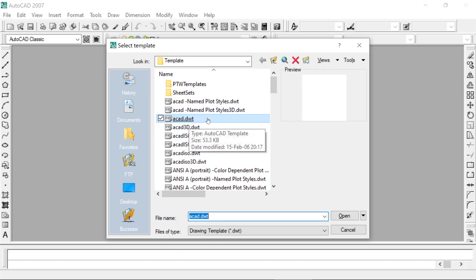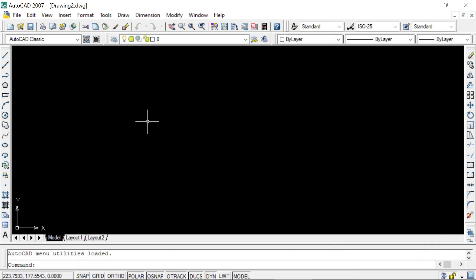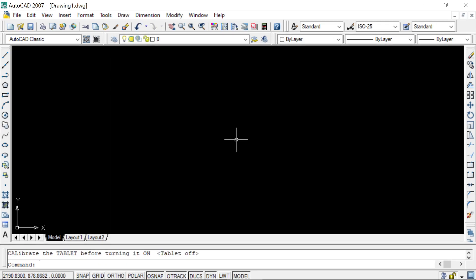In the Select Template menu you will find acad.dwt, which is the AutoCAD template. Near the Open button you will find a dropdown with options: Open with No Template in Imperial Units, and Open with No Template in Metric Units. Select Open with No Template Metric, and you will get this user interface.